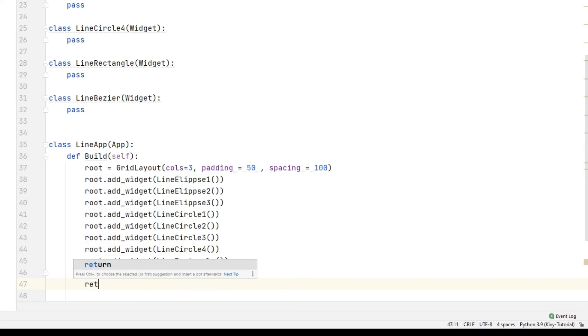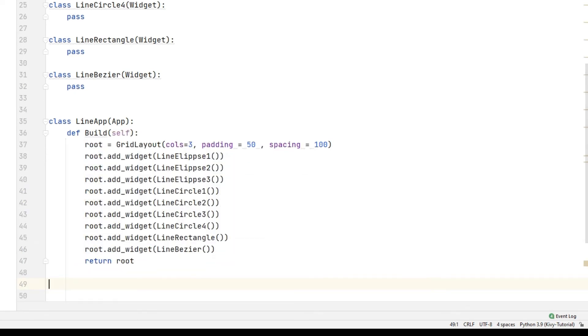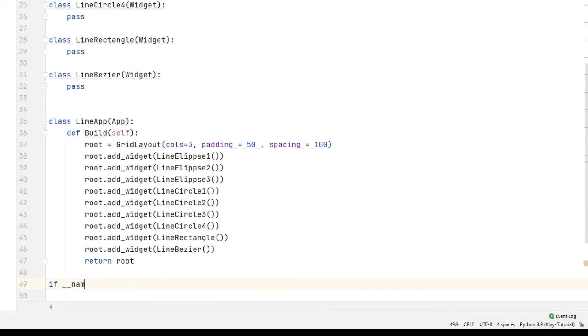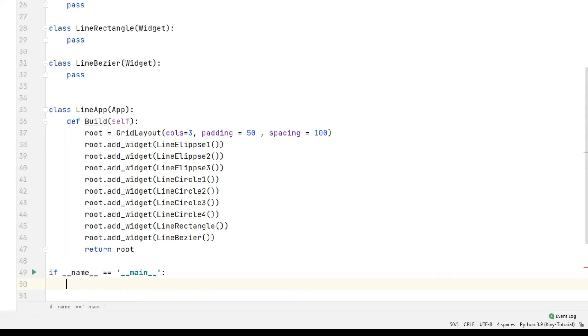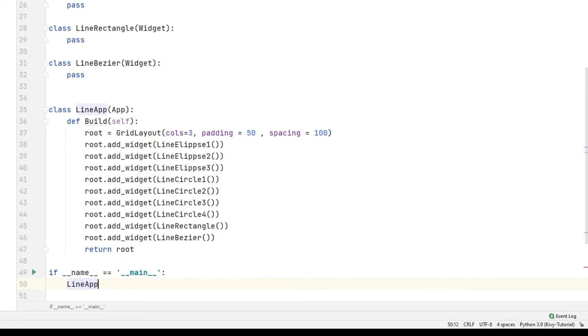Synchronize the root object with the return parameter. Create an if query. Run the class with the run function.